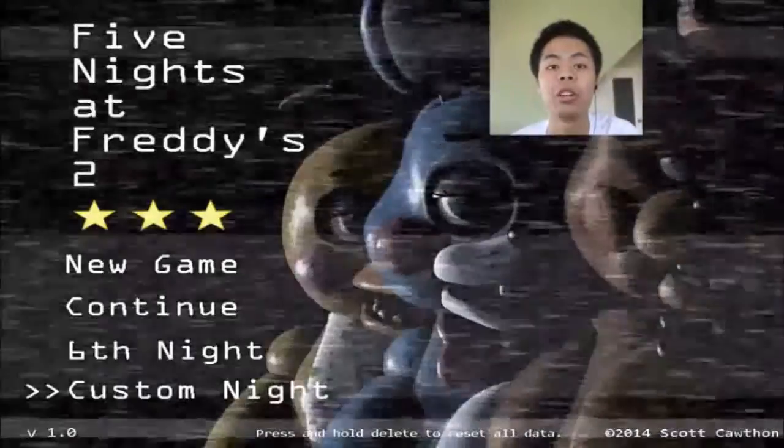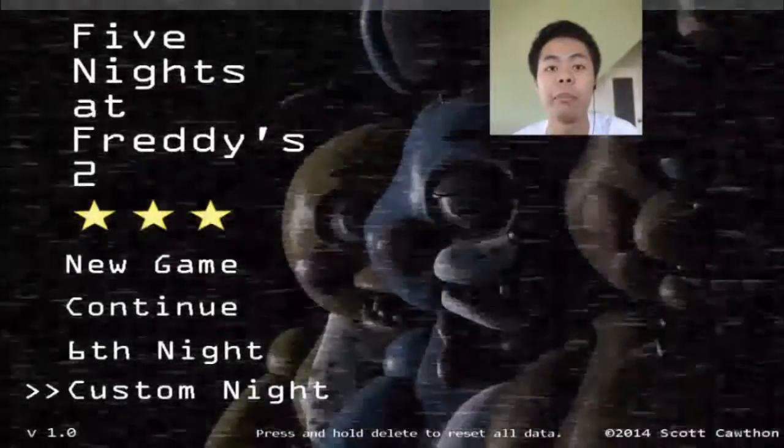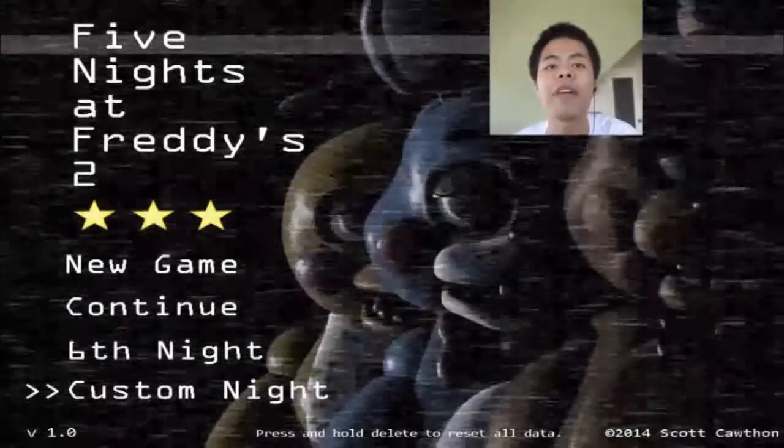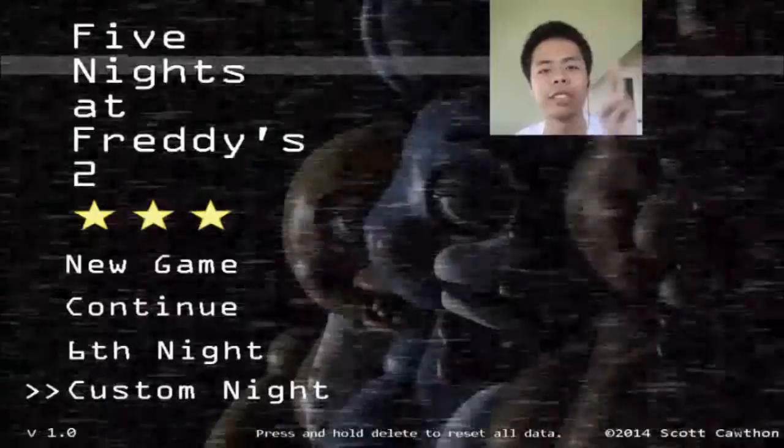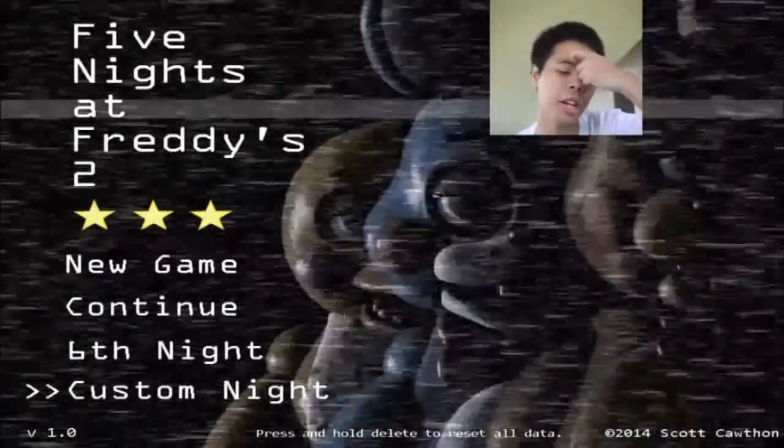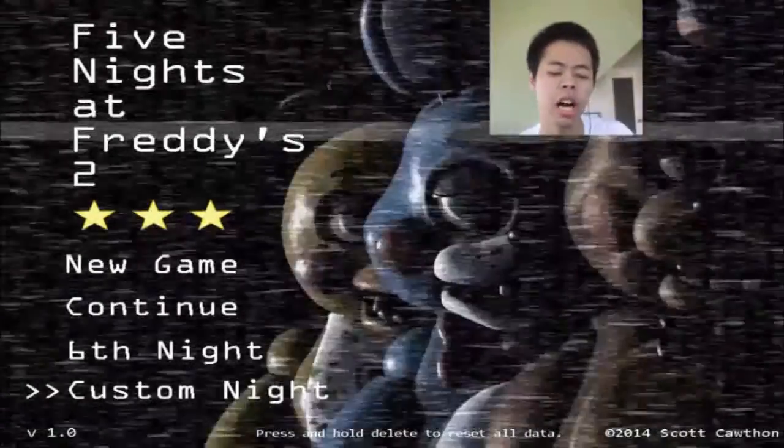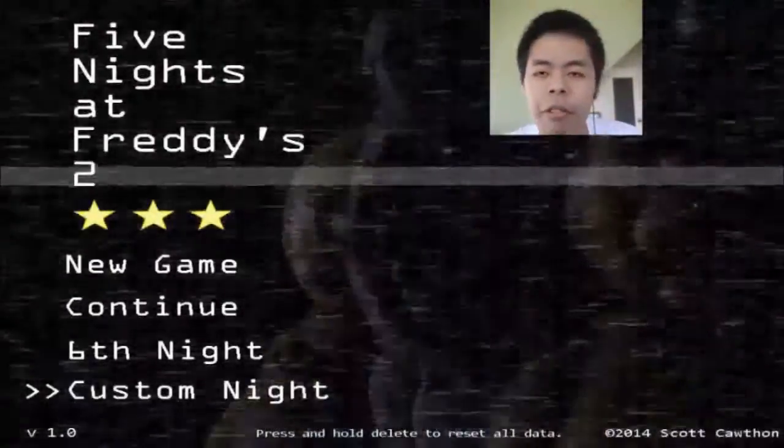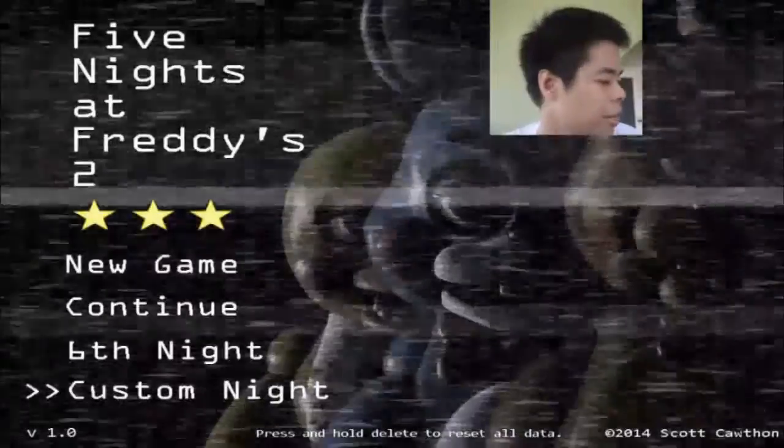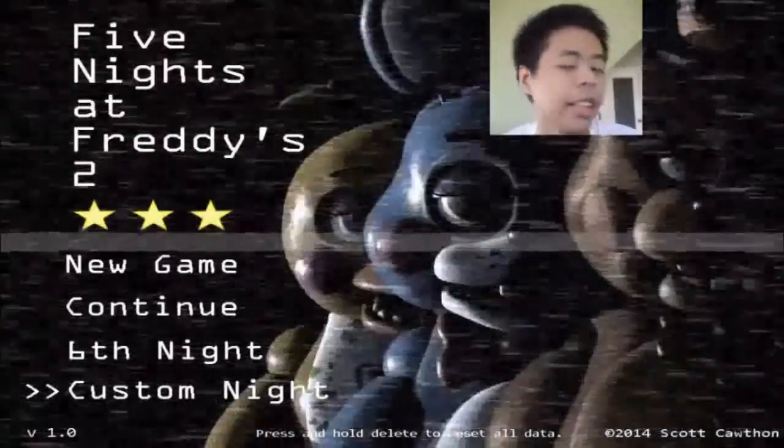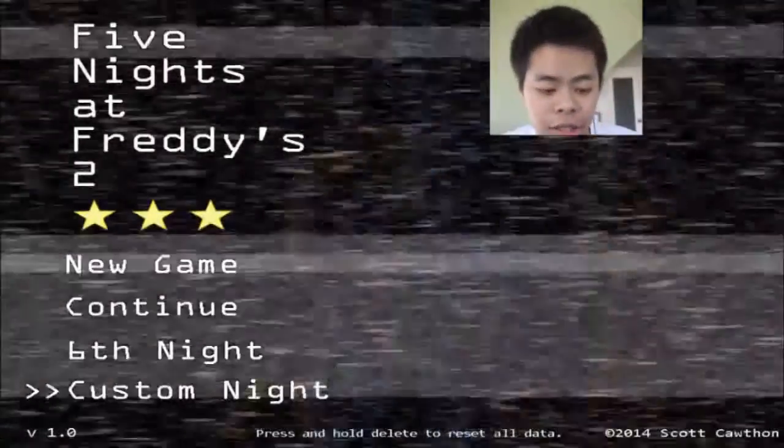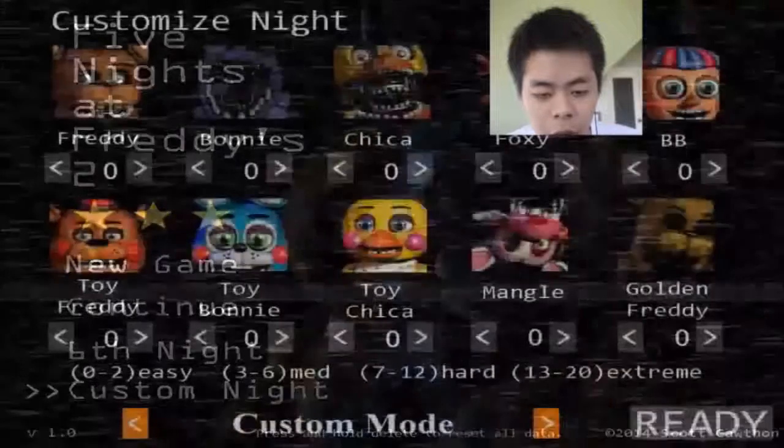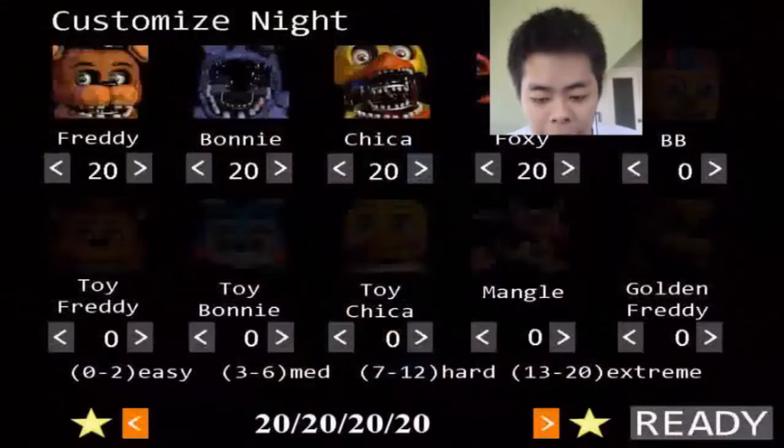Hello everybody, my name is The Cool Mike and welcome back with another episode of Five Nights at Freddy's 2 Custom Night. Today we're gonna be doing the Freddy's Circus challenge.